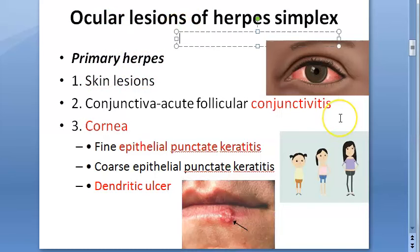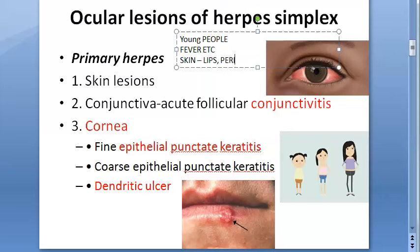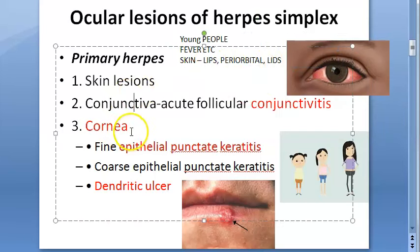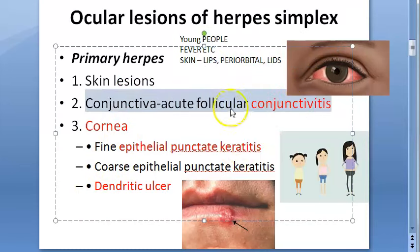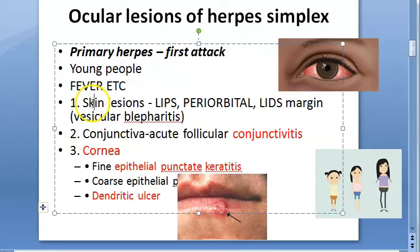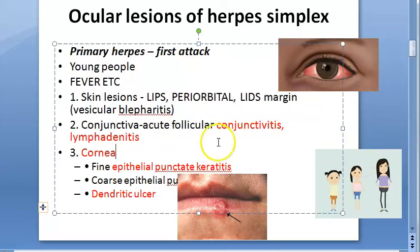To summarize primary herpes: young people are affected; systemic features include fever and malaise; skin lesions affect lips, lid margin, and periorbital region; vesicular blepharitis occurs; and ocular lesions include acute follicular conjunctivitis as well as lymphadenitis.